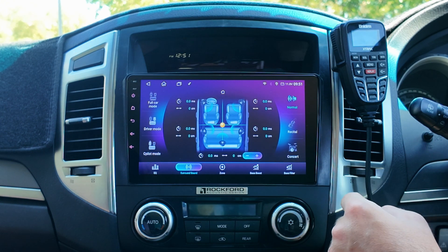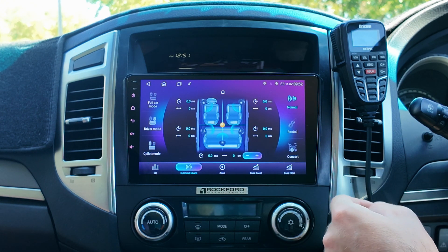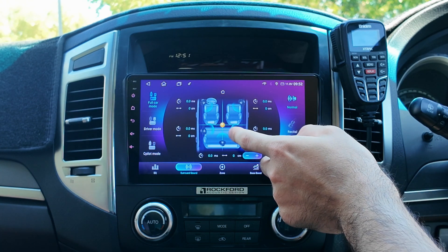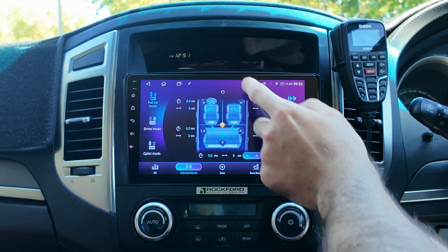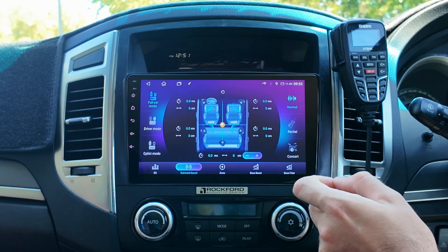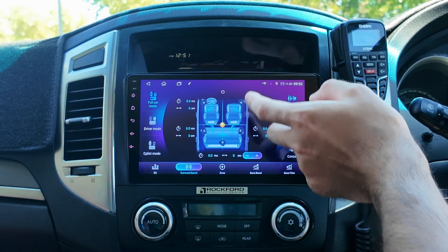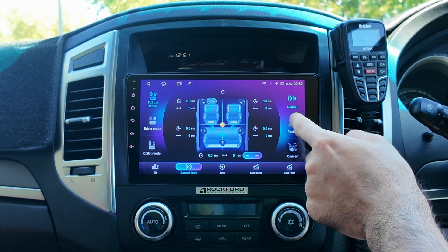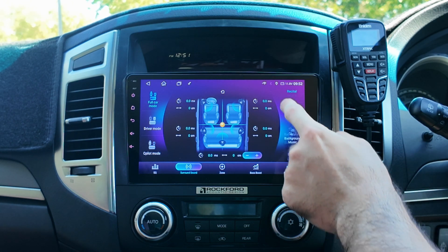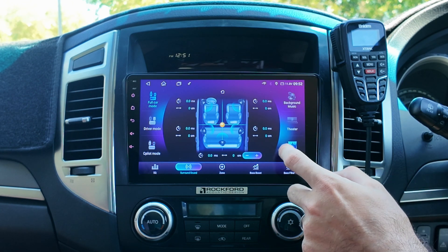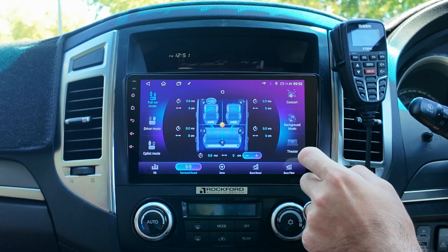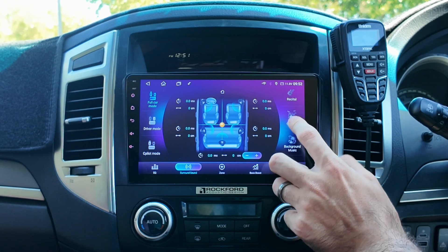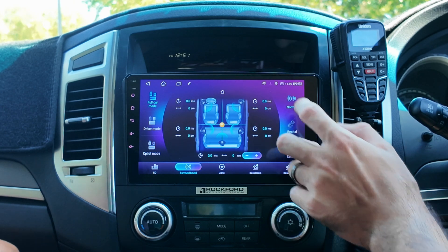You can also go to surround sound. I'll just keep it in full color mode, which basically means it's sort of focused in the middle, so all your sound's going to be even — it's not going to be more towards the front or more towards the back. There's also some other options here, like a theater effect, background music effect, or concert effect. I'll just keep it on normal.